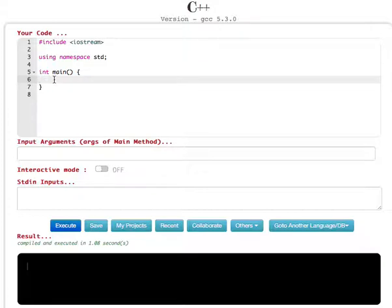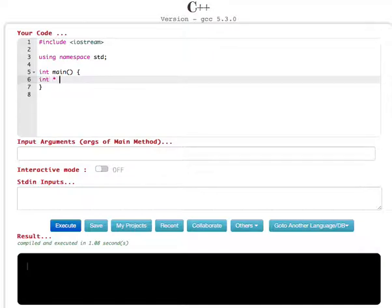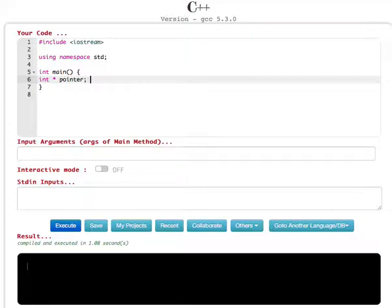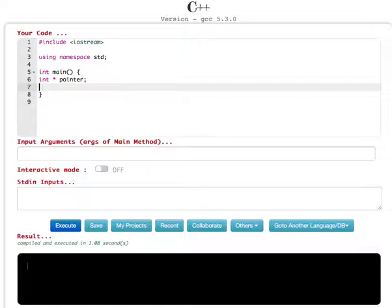To allocate, we have to use an integer pointer. So we have a pointer, and what we're going to do is store an integer in this pointer, so we are going to equate this one to an integer.